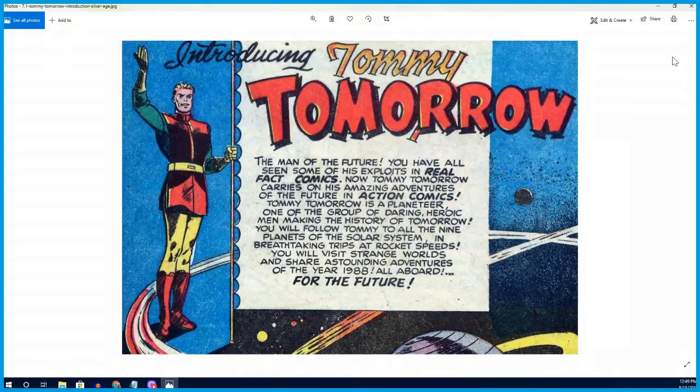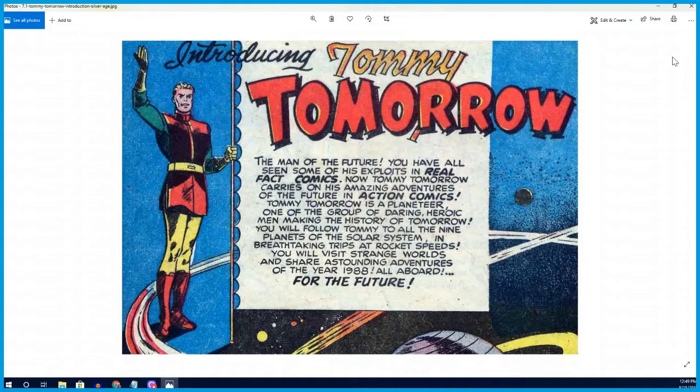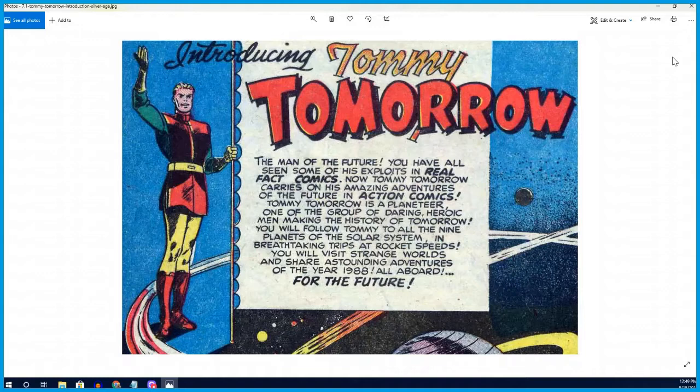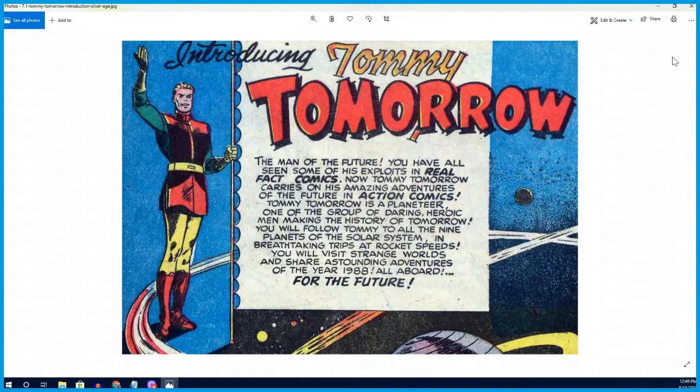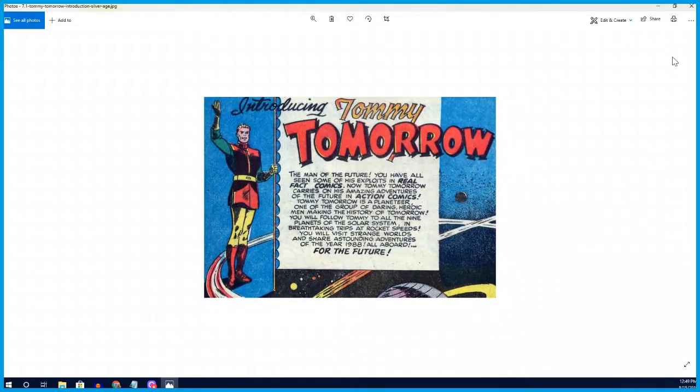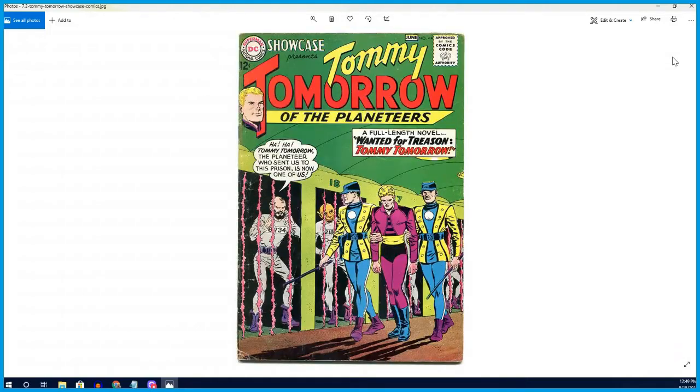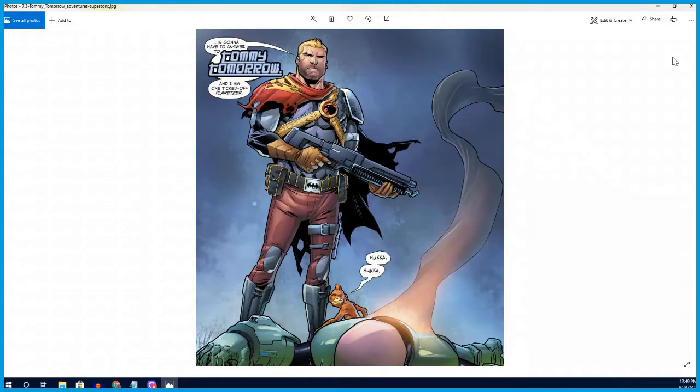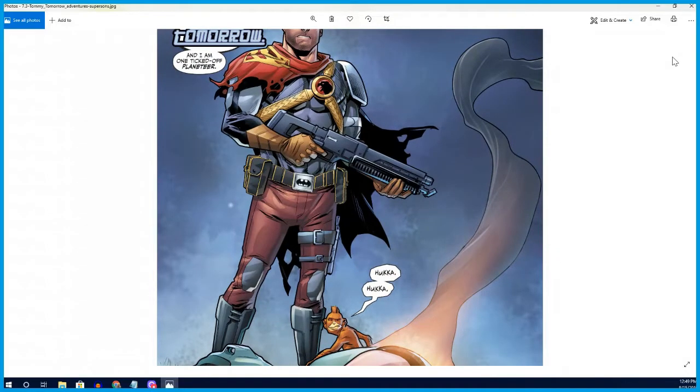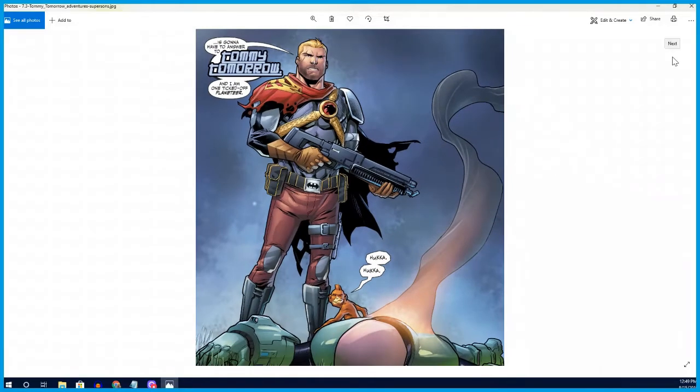Next up, this one was the hardest one to track down for me, definitely the character I knew the least about - it's Tommy Tomorrow. This is an early, almost late Golden Age into the Silver Age DC character. He's the man of the future, of the year of 1988, which is just wonderful. This character was created in 1947. Basically he's a space police officer. He's one of the planeteers, and they are basically protecting the future.